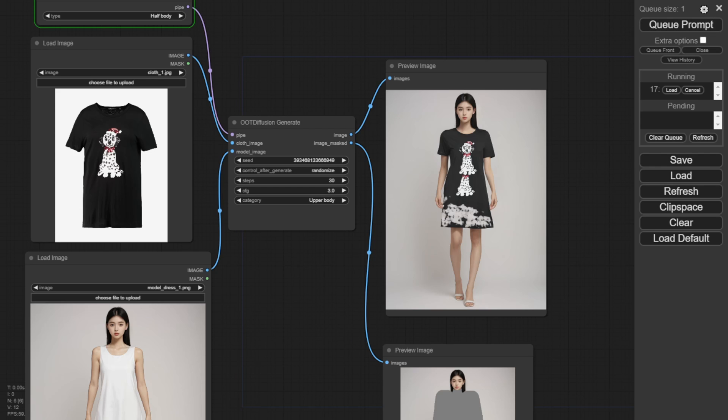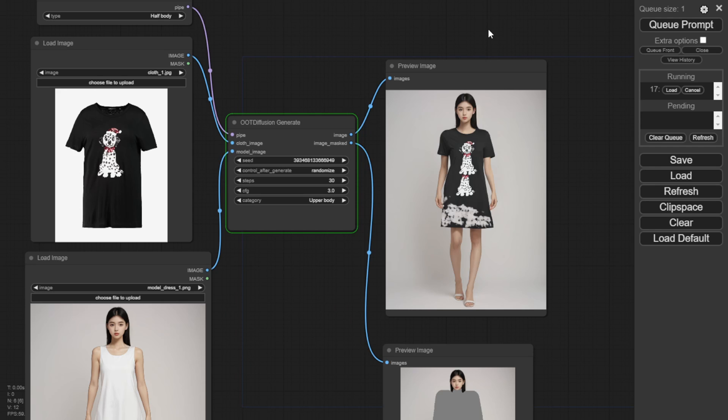Some parts look odd, especially around the hips and lower body area. That part won't show the t-shirt fitting perfectly over the dress outline.